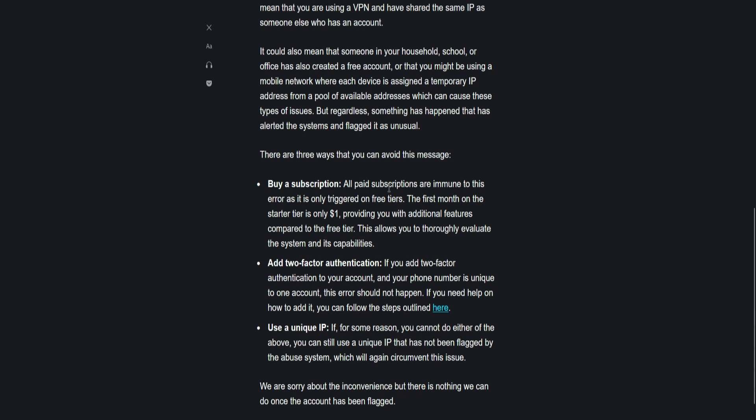All paid subscriptions are immune to this error as it is only triggered on free tiers. The first month on the starter tier is only one dollar, providing you with additional features compared to the free tier.